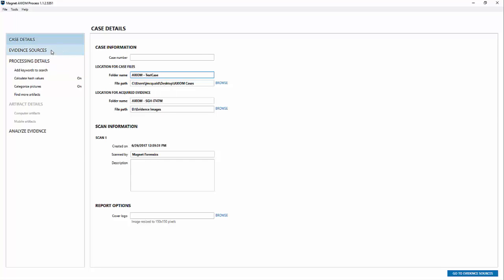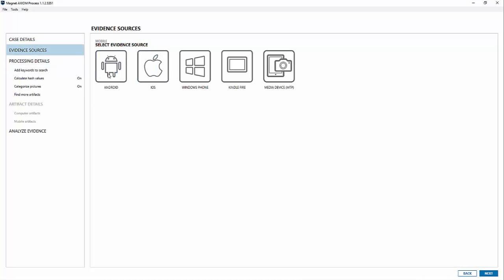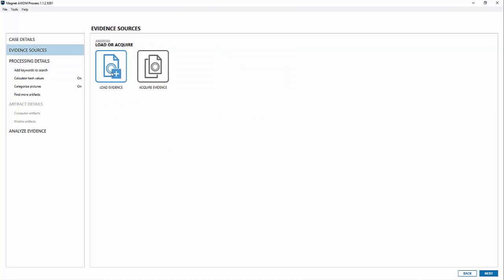First thing you're going to want to do is load in your evidence. The first step, evidence sources, we're going to go to mobile, choose an Android device, and choose acquire evidence. New in version 1.1.2 you'll see an option between ADB and recovery.